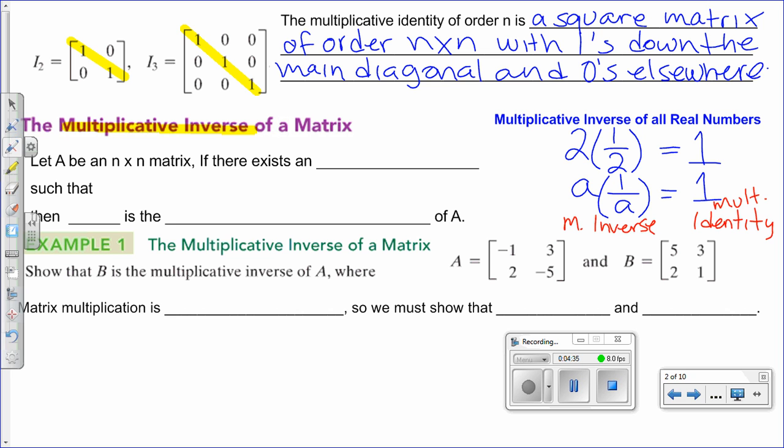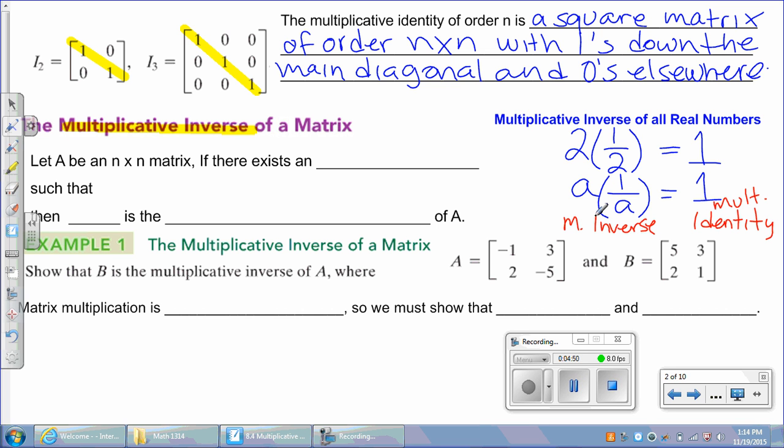Remember, there is also an additive inverse and an additive identity, and those are different. The additive inverse of a number gives zero when added, and zero is the additive identity. Now going back to matrices.